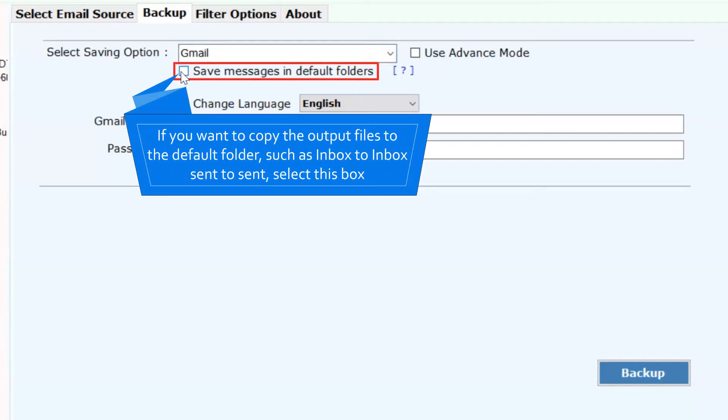Select Save Messages in the default folder option to export Outlook Web App folders in Gmail default folders such as Inbox to Inbox, Draft to Draft, and more.